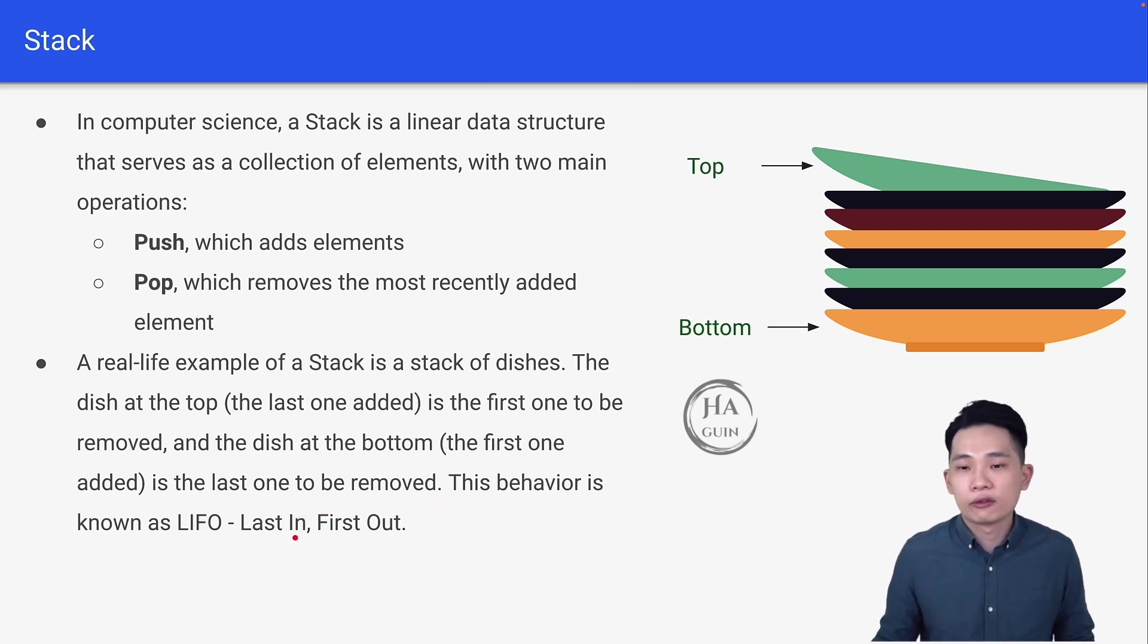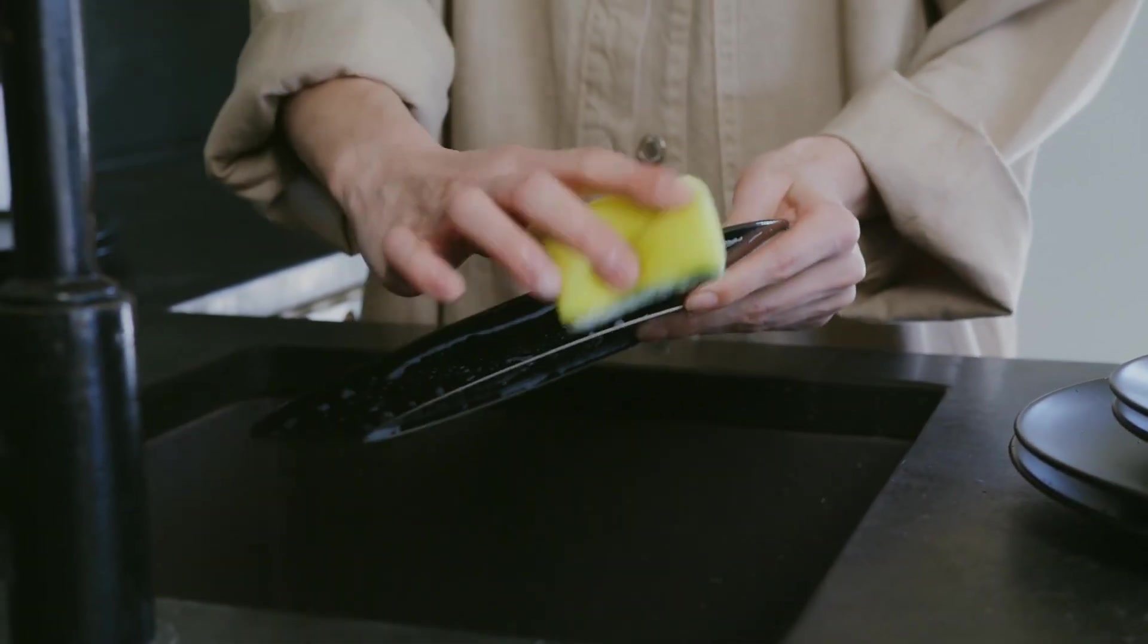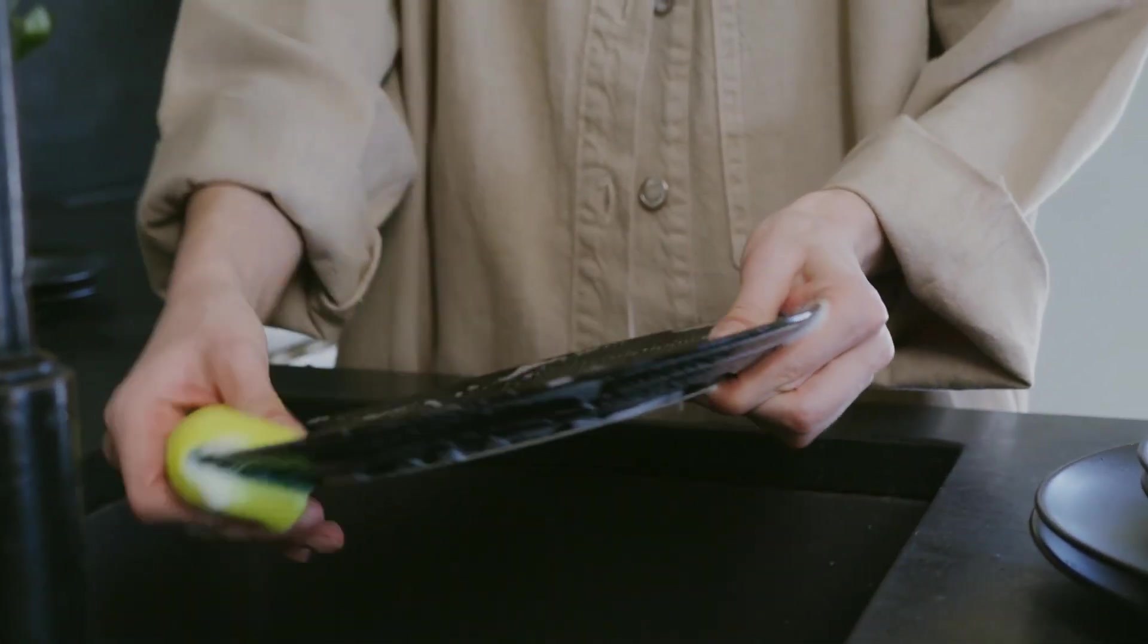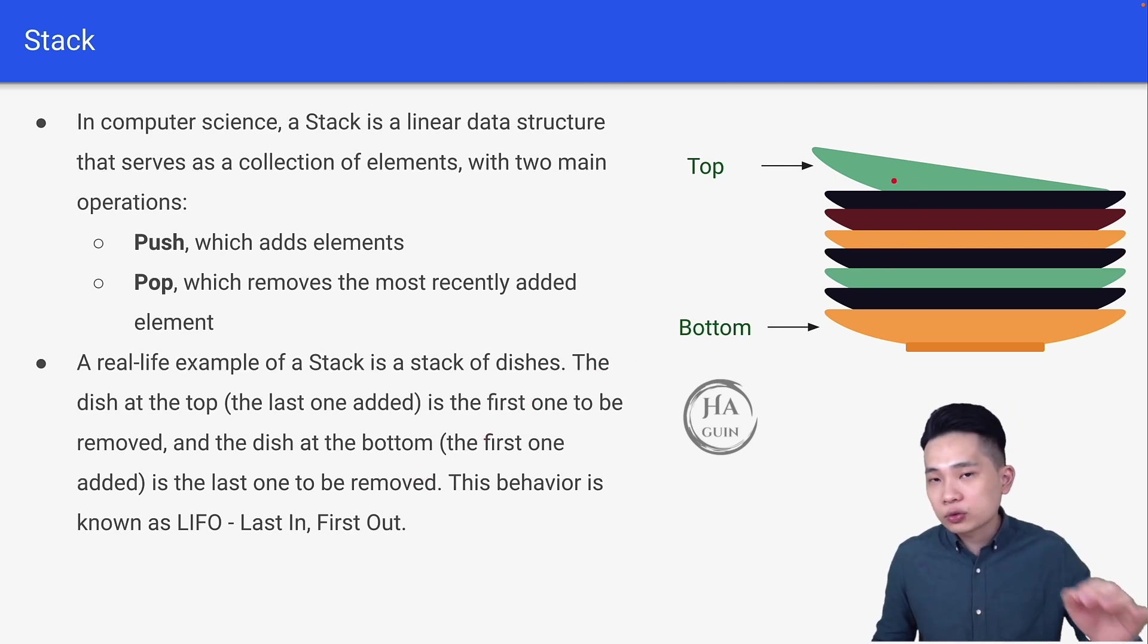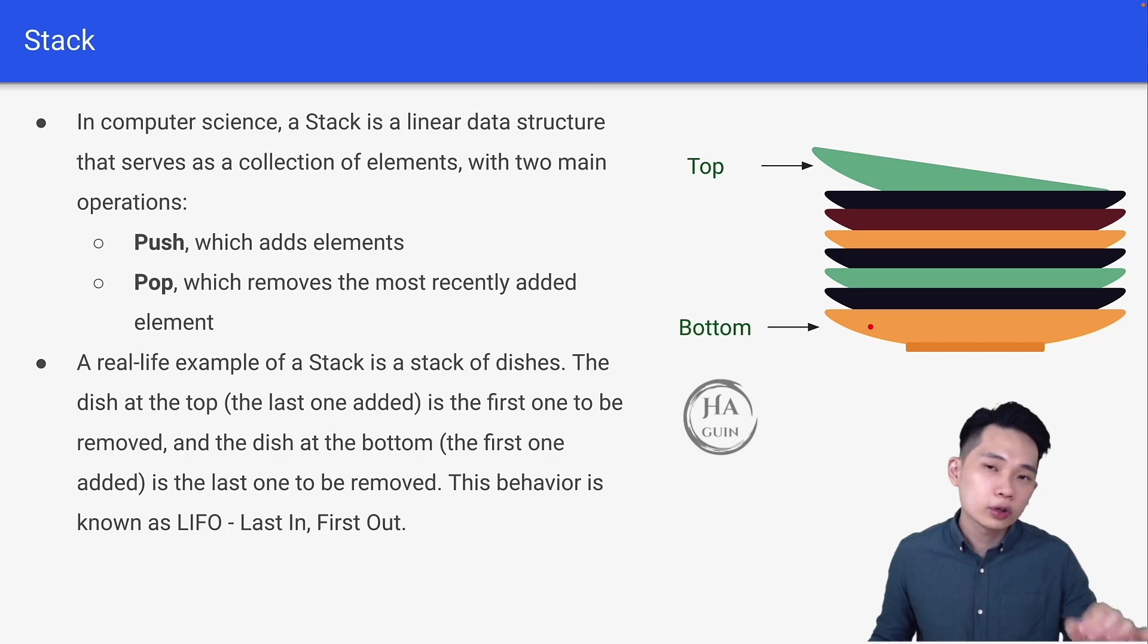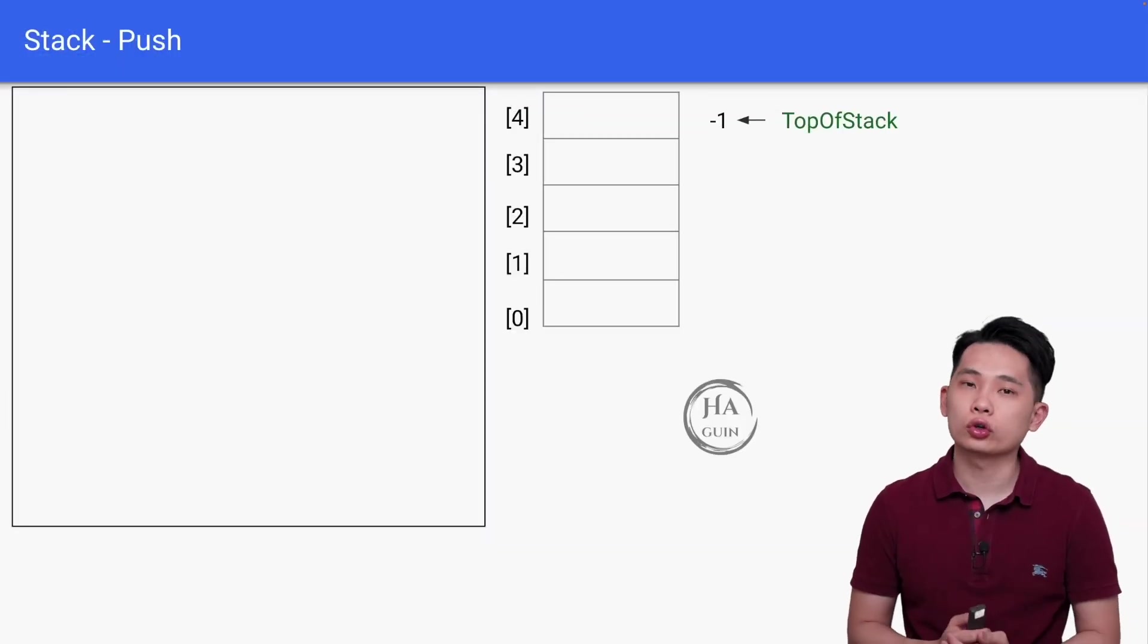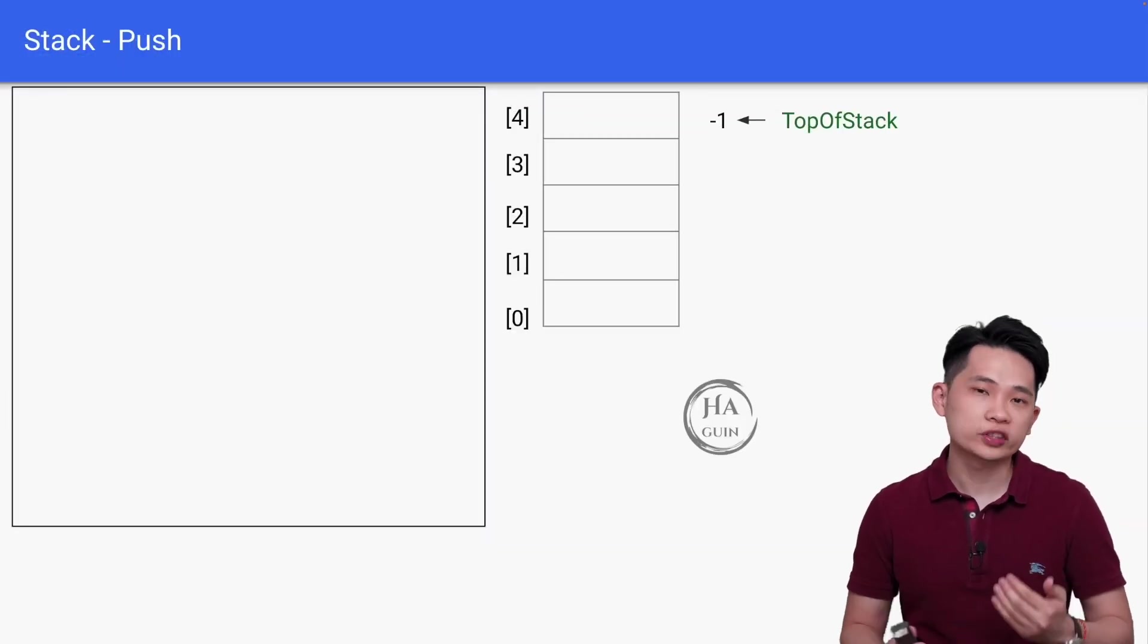This behavior is known as LIFO, which is last in, first out. For a stack, you can always imagine that you're washing a stack of dishes—you always wash the one on the top first, and the first one which gets added will be at the bottom and is also the last one to be removed. Now let's look at the pseudocode of push operation, which is inserting new element into stack.